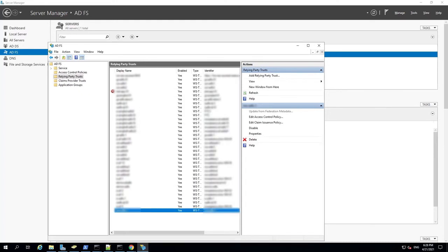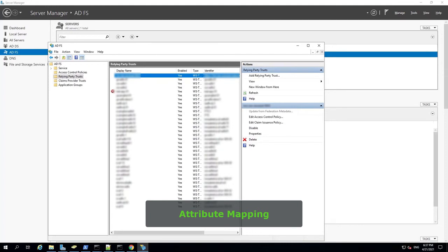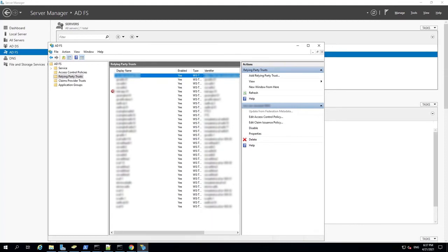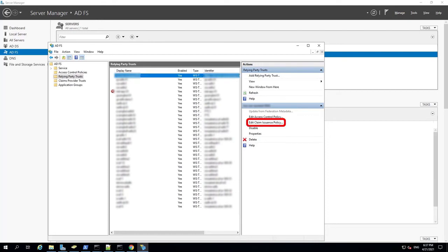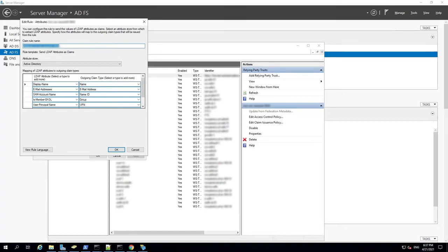In the next set of steps, we'll add some attribute mapping to the Relying Party Trusts. In the center pane, select a Relying Party Trust. From the Actions menu on the right, click Edit Claim Issuance Policy. The Issuance Transform Rules window opens. To create your own rules, click Add Rule and define new attribute mappings. For now, let's click Edit and look at a sample rule that's already been created with multiple attributes mapped. When you create your own rules, you'll want to map attributes according to your own business needs.